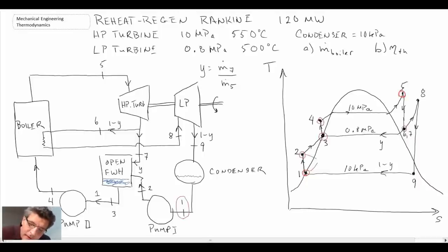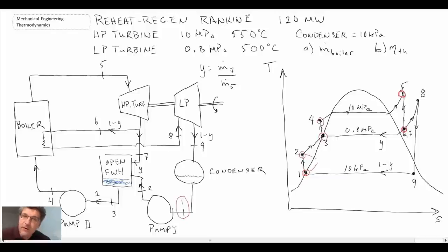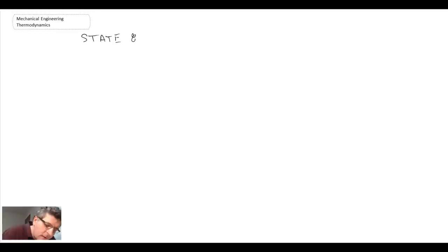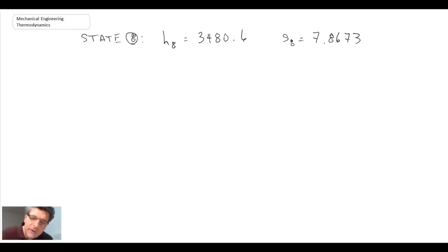We still need to determine states eight and nine. To get state eight, we know the pressure is 0.8 megapascals and the temperature goes up to 500 degrees C after the reheat boiler. So we can go into the superheated tables to get that. State eight gives us the enthalpy and entropy values, with entropy in kilojoules per kilogram Kelvin.